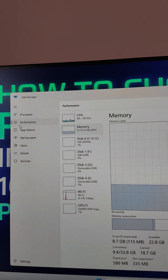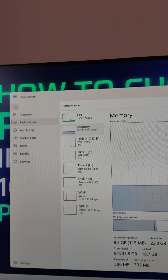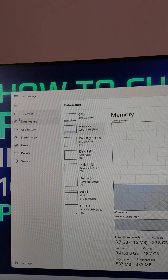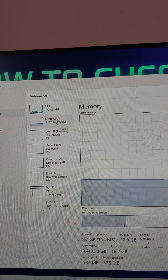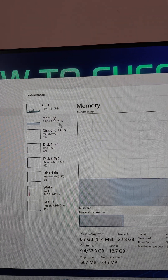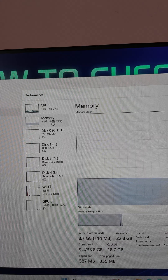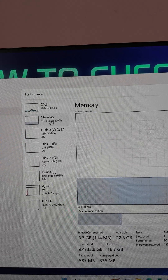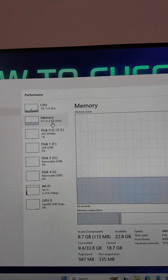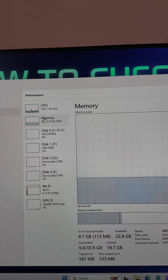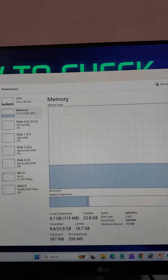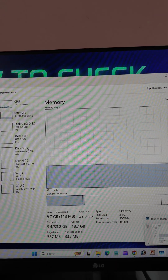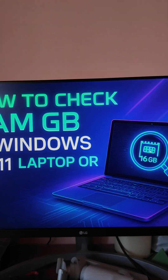After that, go to the Performance option. You can see options here — go to Performance, then go to Memory. This is your RAM. In my case, this is 32 gigs total, and 9 gigs is currently in use. That's the way you can easily know how much RAM you have in your laptop or computer.